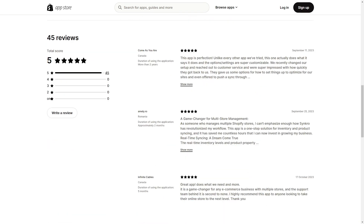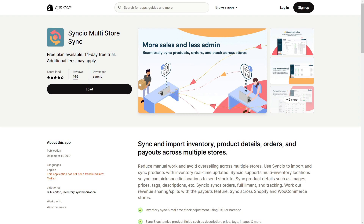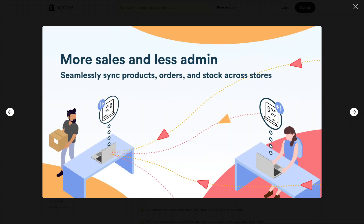Even though they have a perfect 5.0 score, they only have 45 reviews, so there are not enough reviews to make a definitive judgment. Our last app is Synchro Multi-Store Sync, which has been around since 2017 and has a 4.6 score with 169 reviews. Their motto is 'more sales, less admin,' focusing on helping you do more while doing less work.